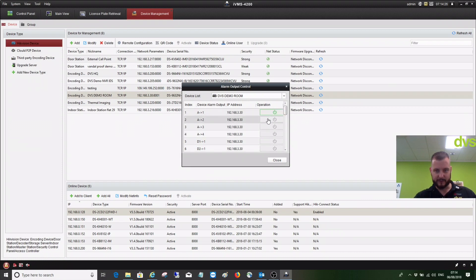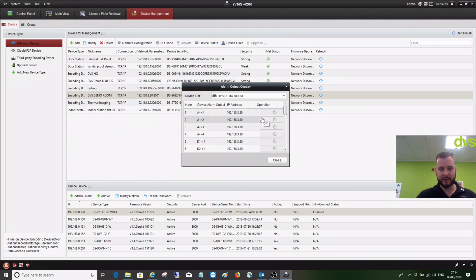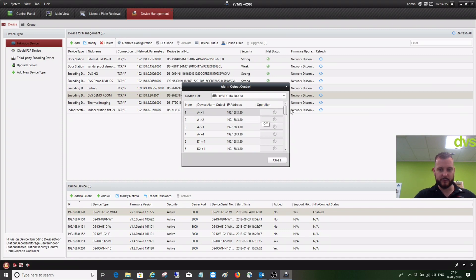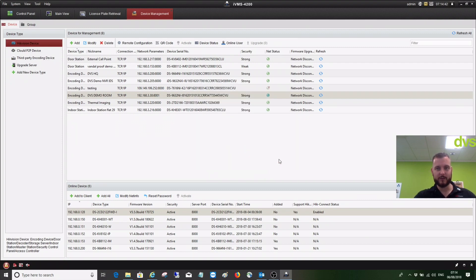So I can actually turn these on and off as needed and then close them. So you can test them through the web browser or IVMS 4200. You get full control of those outputs as well, so you can manually turn things on and off. Hopefully that will benefit you. See you next week for the next how-to video.